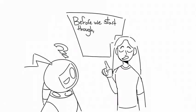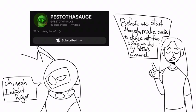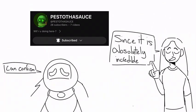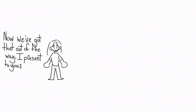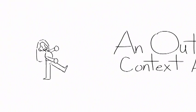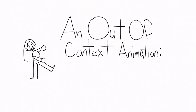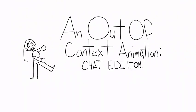Before we start though, make sure you check out the collab we did on Pesto's channel, since it is absolutely incredible. Now we've got that out of the way, I present to you an Outer Context Animation Chat Edition.